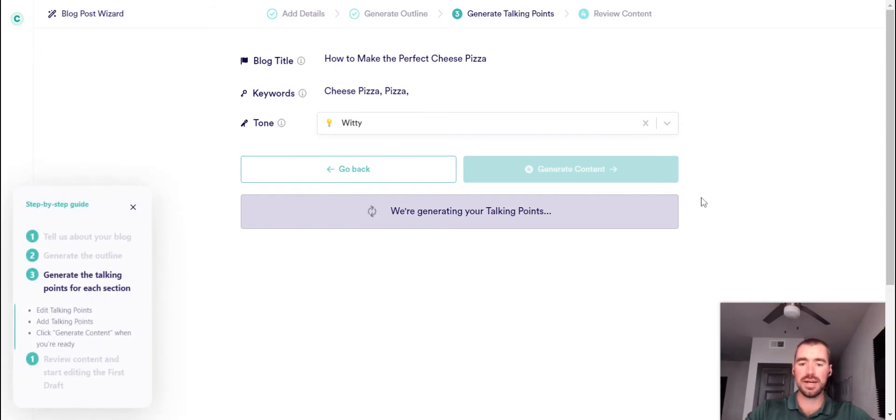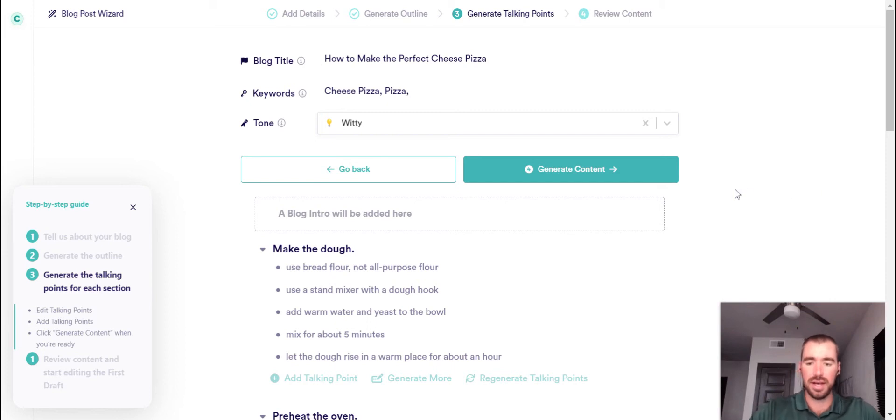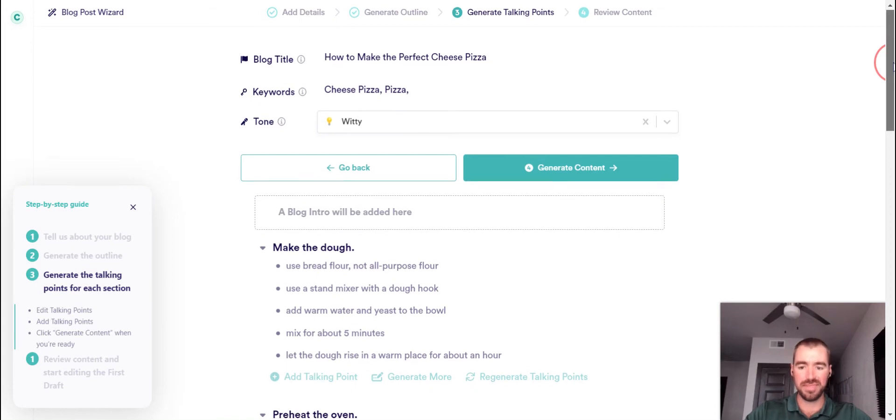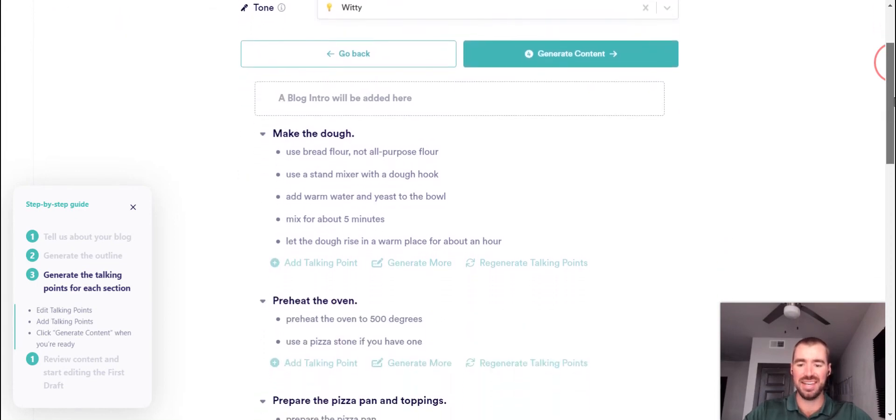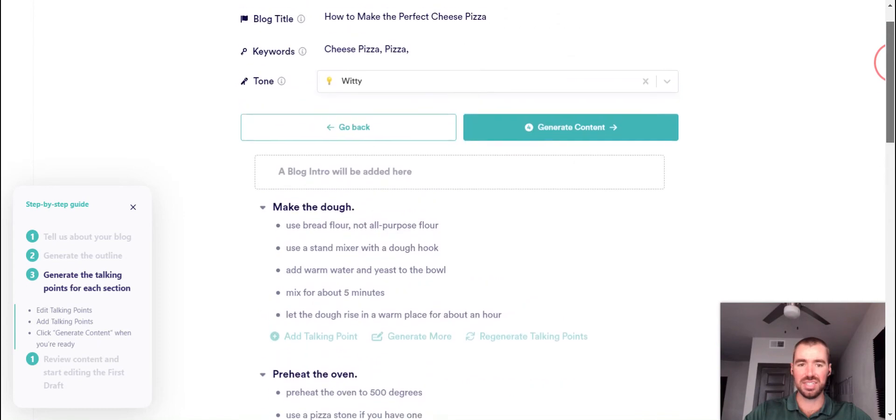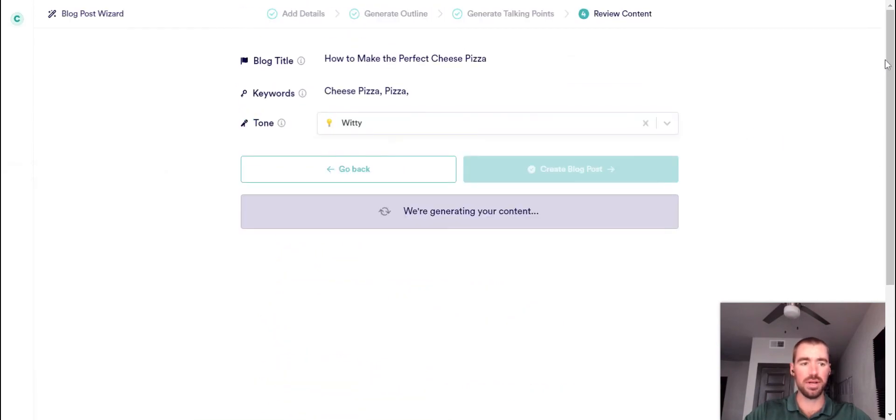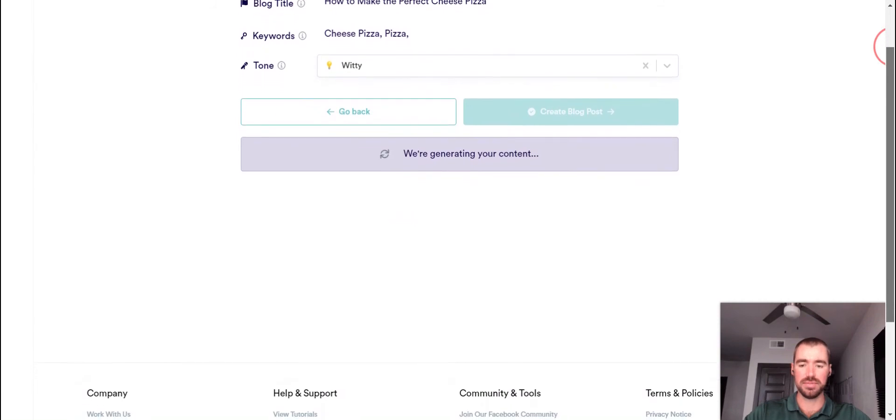And then I'm going to move on to generate the talking points. Now, what this does is it basically comes up with subsections within each point of the article outline. And let's see here. So I'm just going to go ahead and generate the content for the blog article now. Let's see what it comes up with.